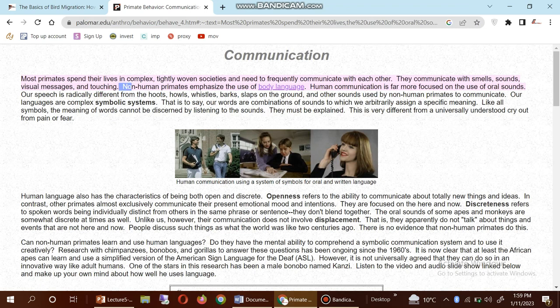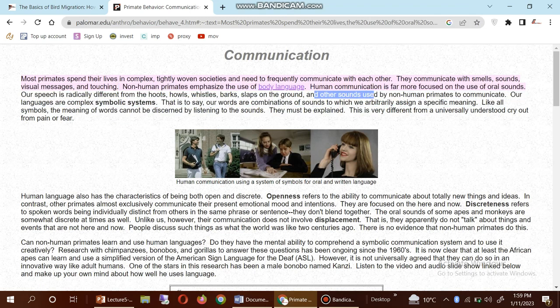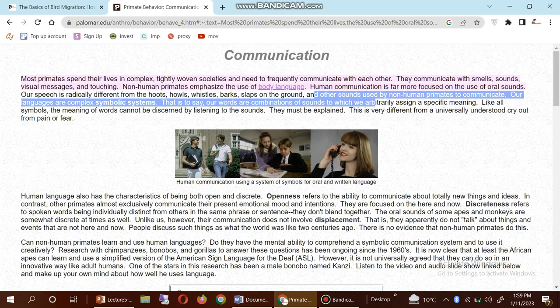Non-human primates make use of body language, while human communication is far more focused on the use of oral sound. Our speech is radically different from the hoots, whistles, barks, slaps on the ground, and other sounds used by non-human primates to communicate.